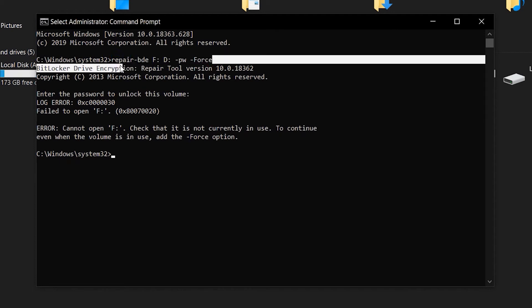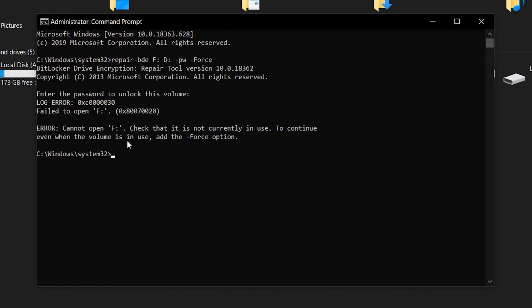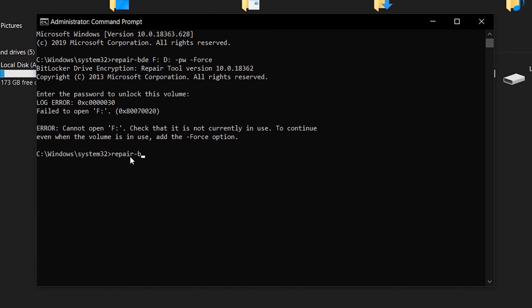Here as you can see that letter F represents the drive which was corrupted and the letter D represents the drive in which we are going to extract or recover all the corrupted files of drive F. So drive D must be formatted beforehand.